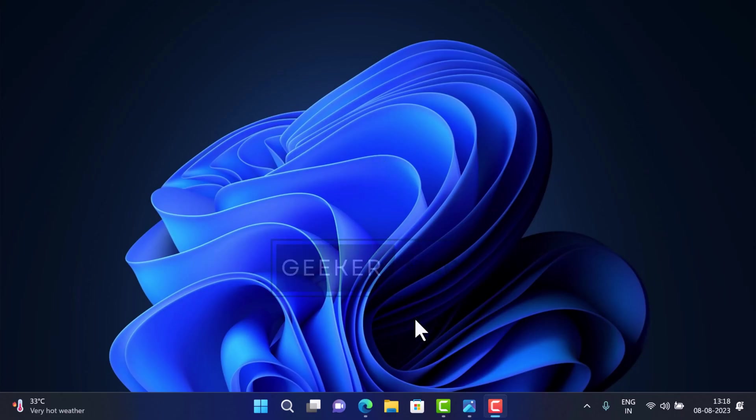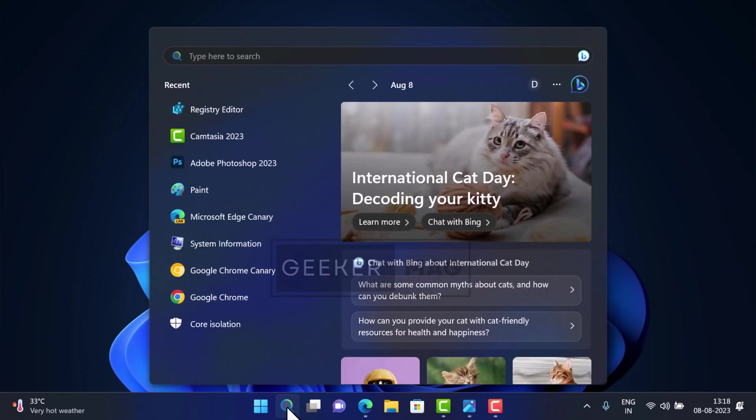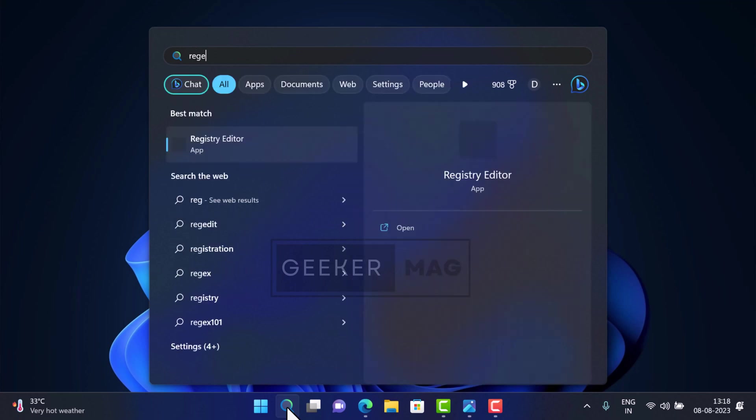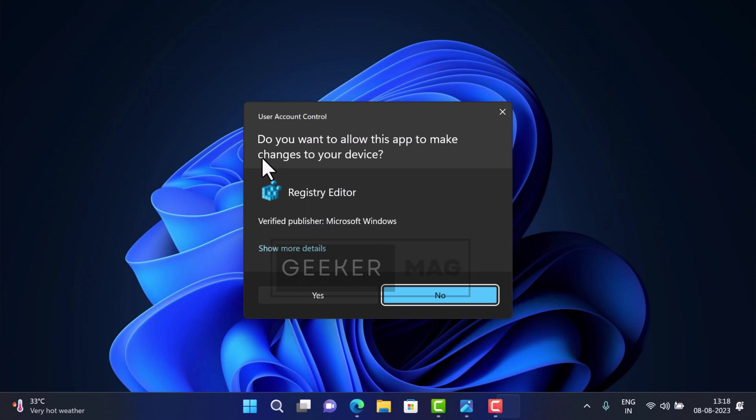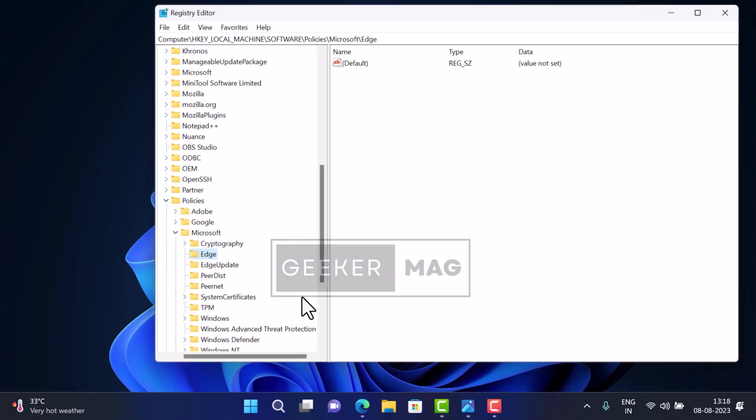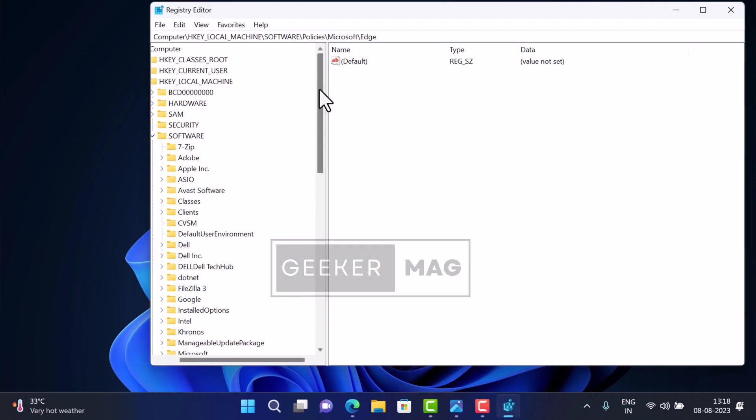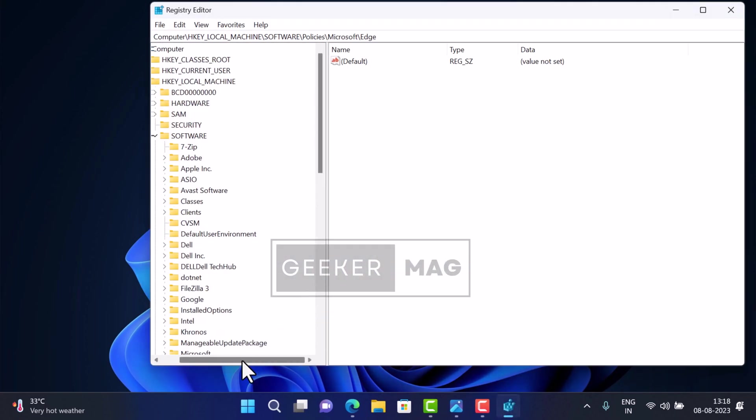Open Registry Editor by clicking on the search icon and typing 'regedit'. When Registry Editor appears in the search results, click to open it. When the UAC dialog box appears, click 'Yes' to continue.